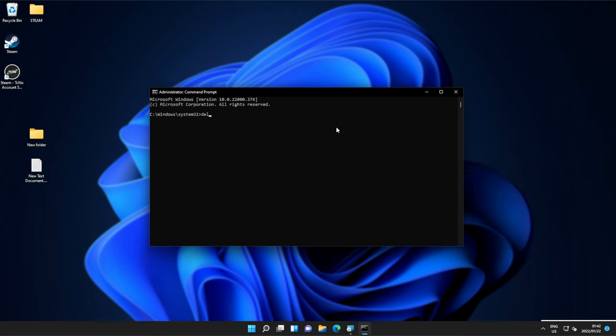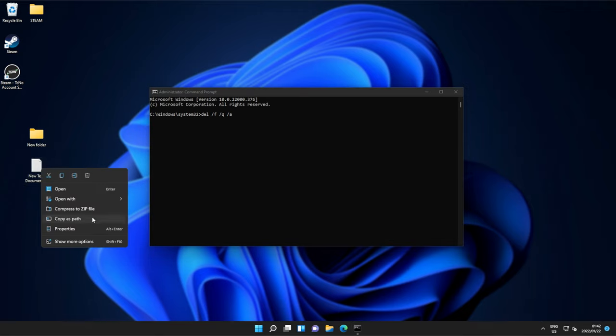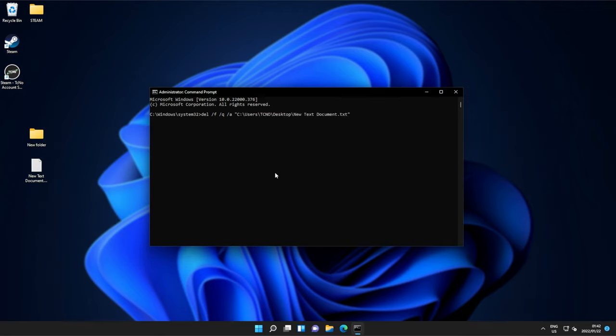type del, space, forward slash f, space, forward slash q, space, forward slash a, followed by the path of the file. So, right-click the file you want to delete, and click copy as path. Then, paste it in here, and hit enter. The file should then be removed.